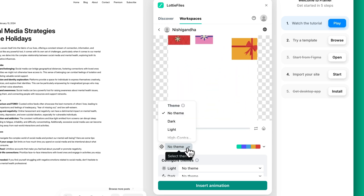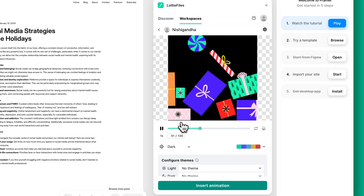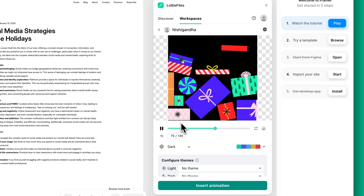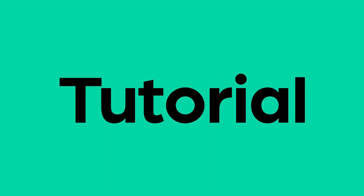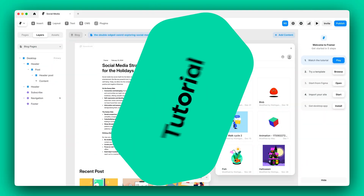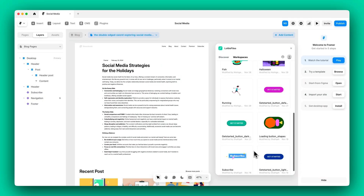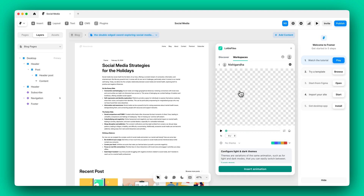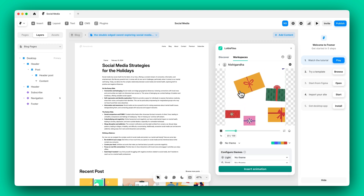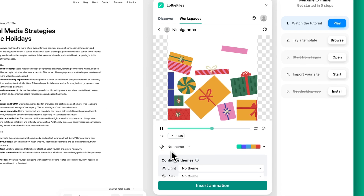In this short tutorial, let's explore the theming options in Framer using the Lottie Files plugin. Start by selecting an animation you want to work with. Since this animation is already themed, you'll see the available options here.